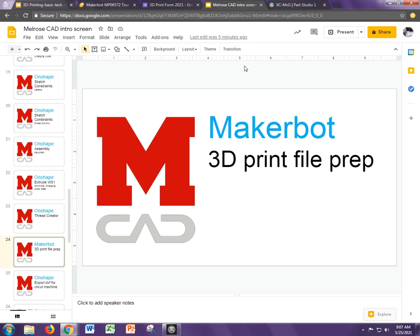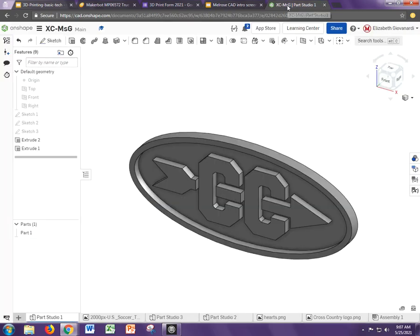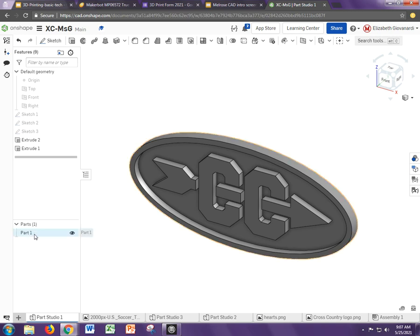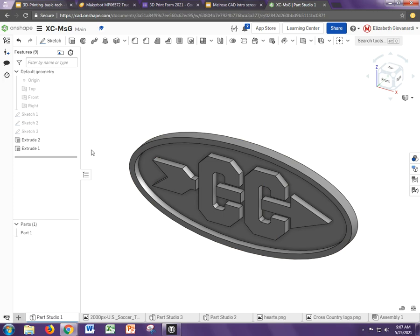The first thing you're going to want to do is go to Onshape where we have our CAD files. Make sure that you have one part here. That would be ideal so that it gets exported as one part.